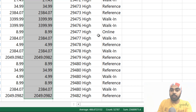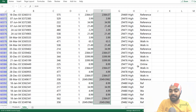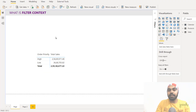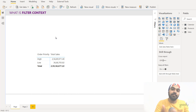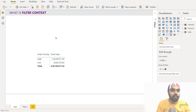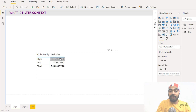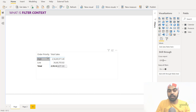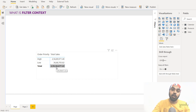Once the data is filtered, the calculation runs on the filtered data — in this case summing the sales amount column — and the result is 256. That number is then carried back to the pivot table. Those are the three steps. The three-step process happens individually for every single value in the pivot table. The first value has filter context order priority high, the second has filter context order priority low, and the final grand total has no filter context, so the sum runs on the entire data.